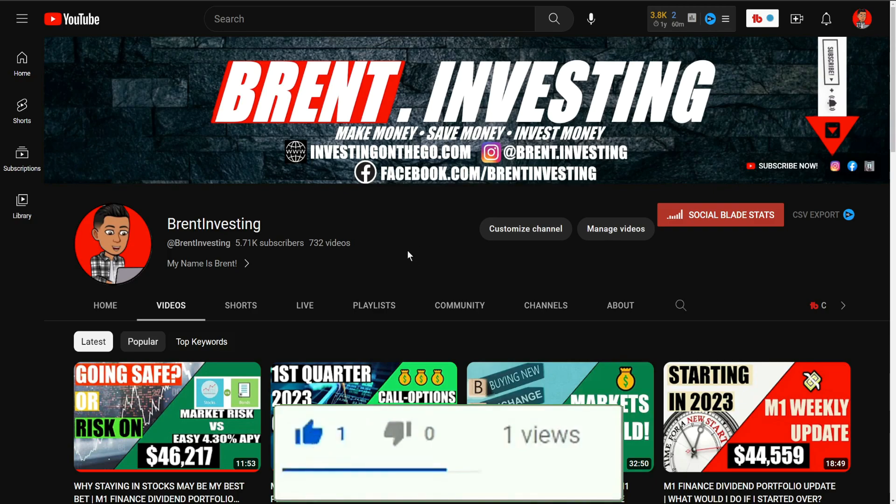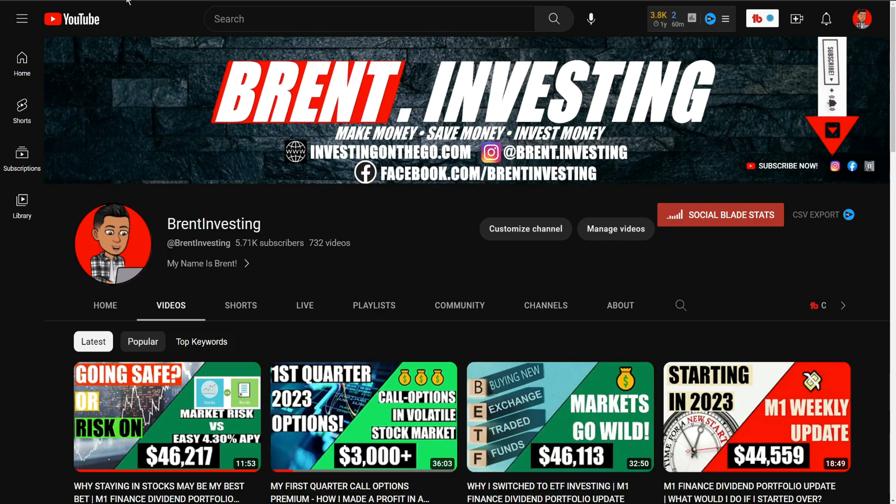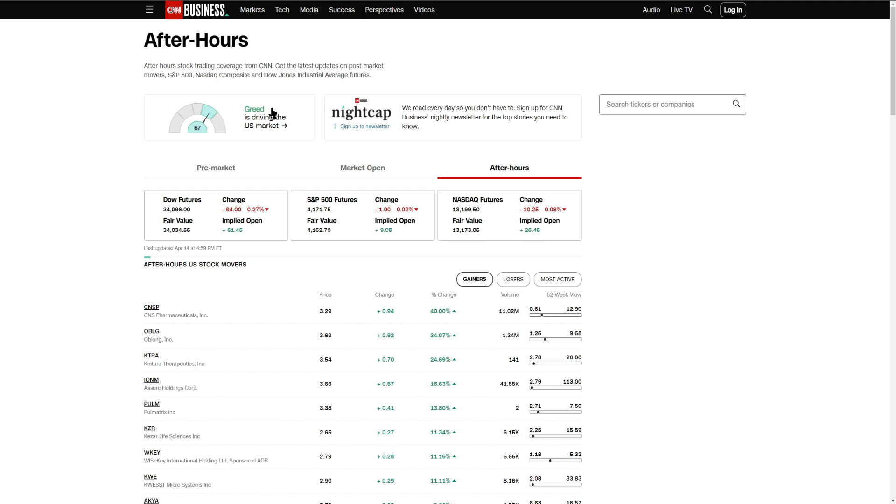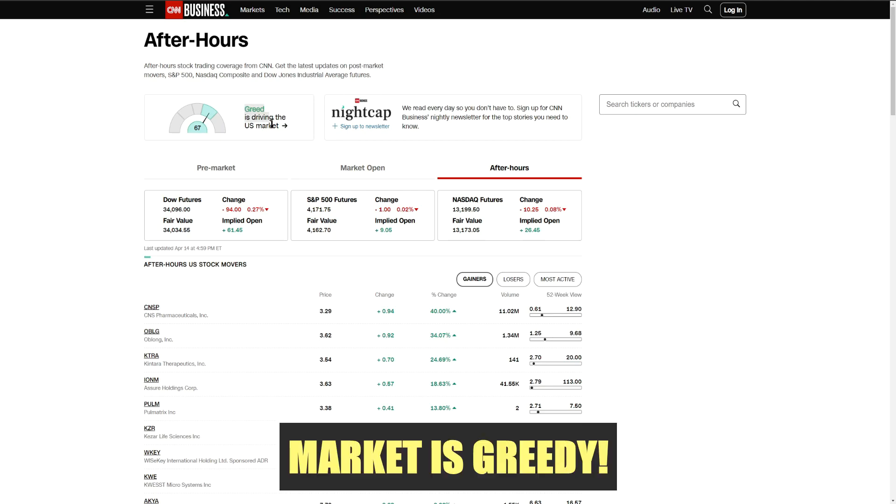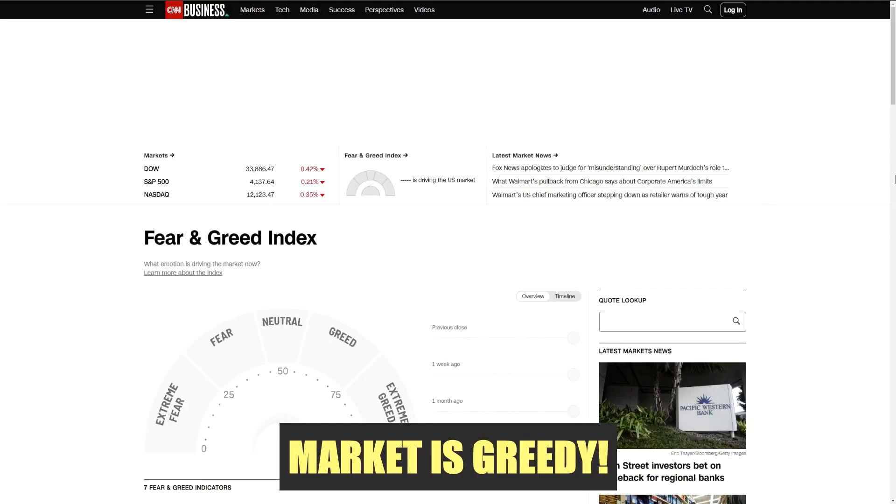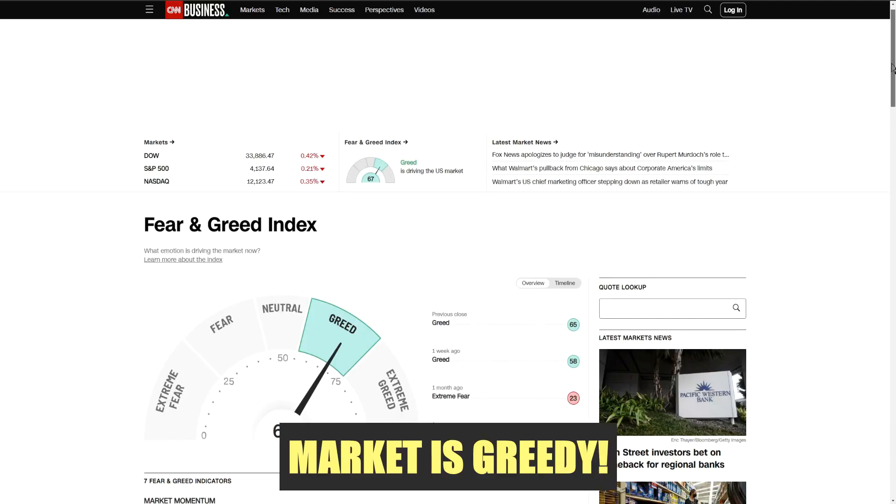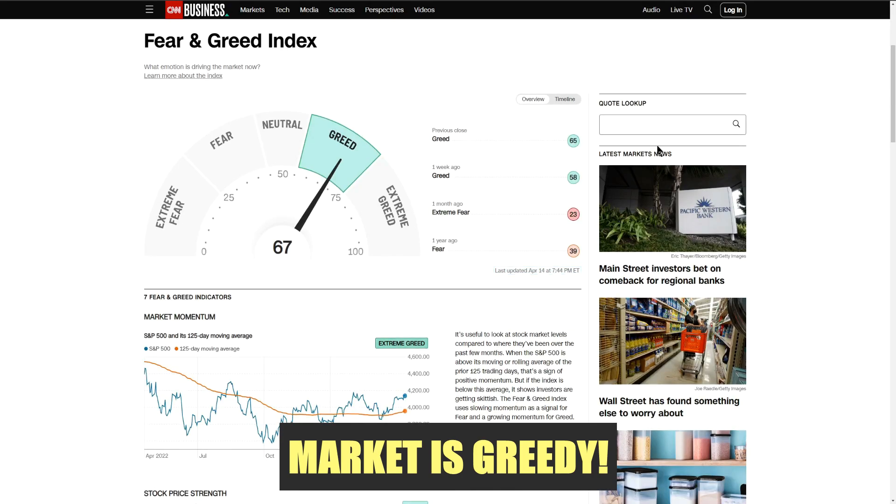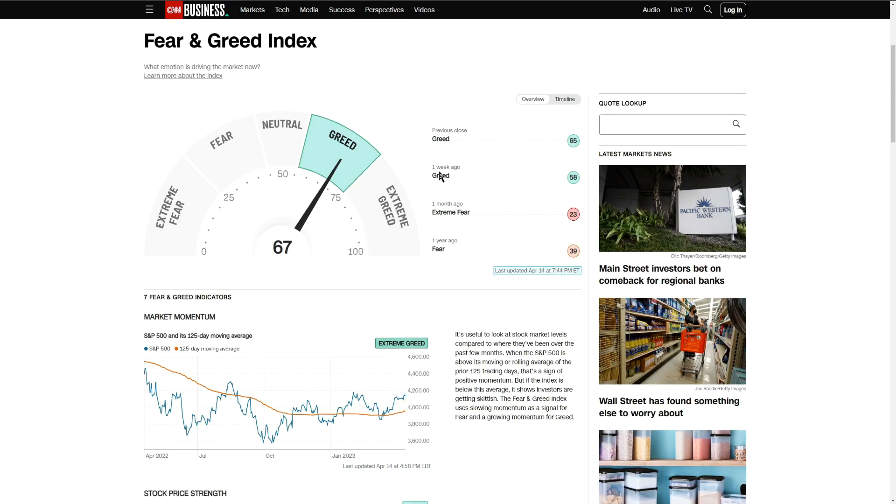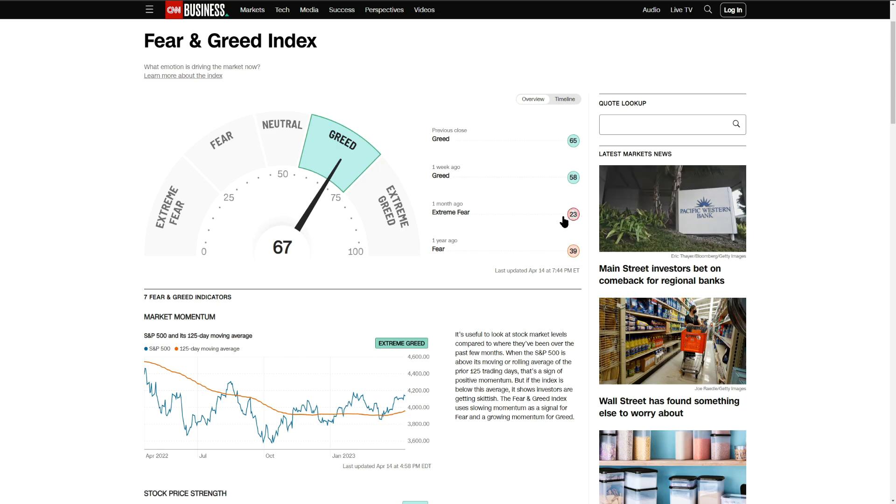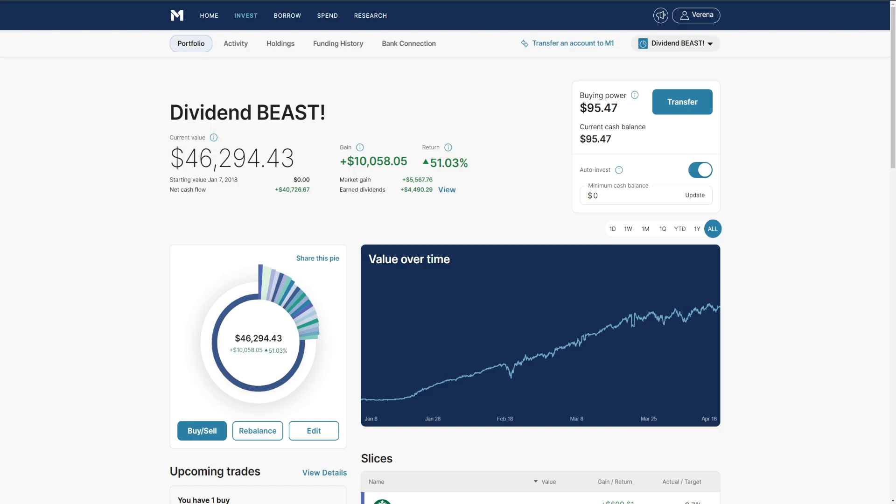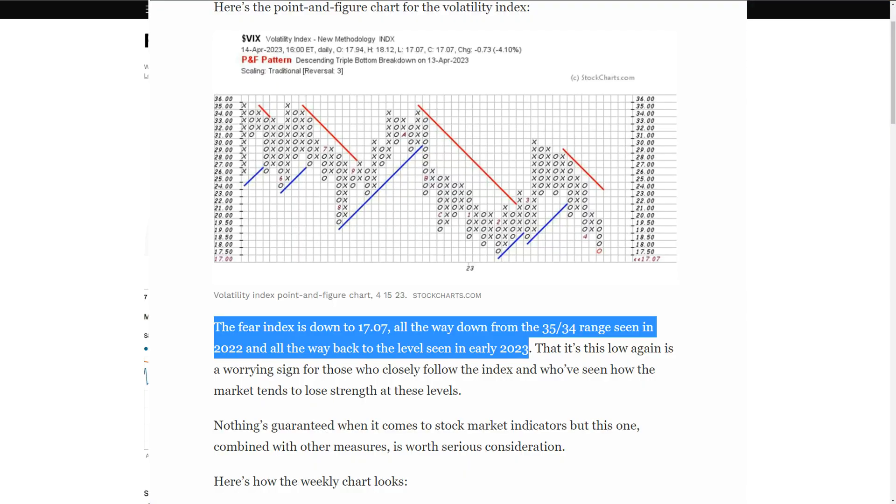So really quickly, greed has been the main indicator of the market over the past three weeks now. We hit greed one week ago but it was greed last week. There was extreme fear in the market a month ago. The VIX had gone on average around 30 for quite a while but recently the VIX actually came down under 20.